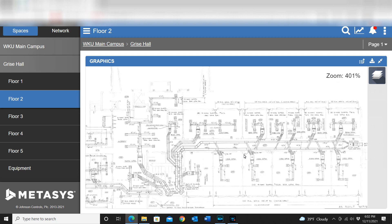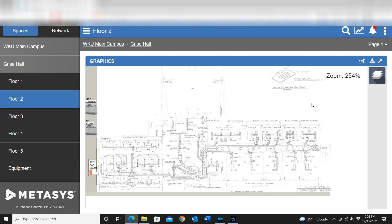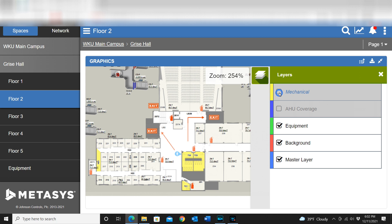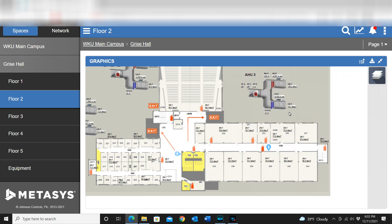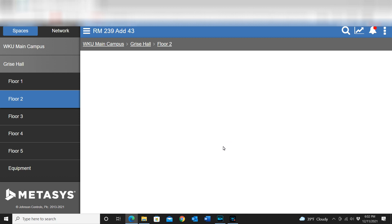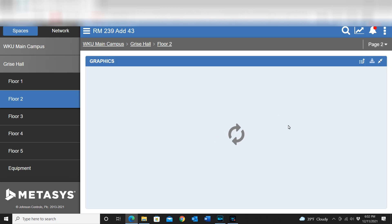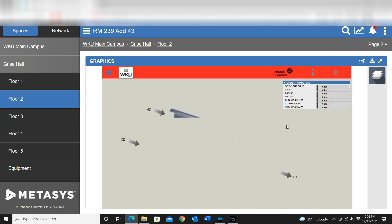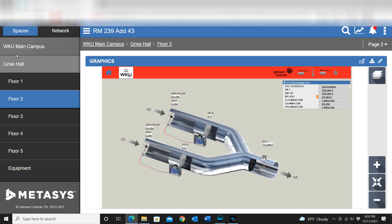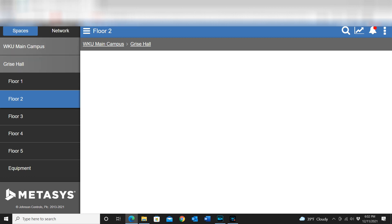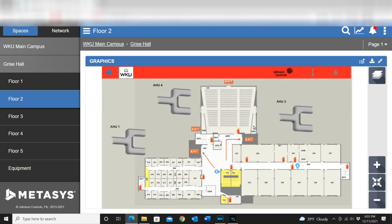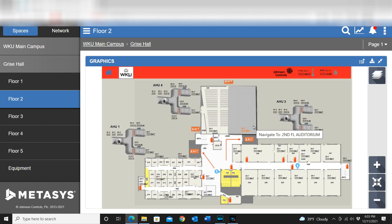I'm going to turn that mechanical layer back off, and of course we're back to our normal screen. I can go in here and click on a room and see the information in that room as well. You can see the VAV box populates there, but there's also another feature and another way that you can use the layers as well.